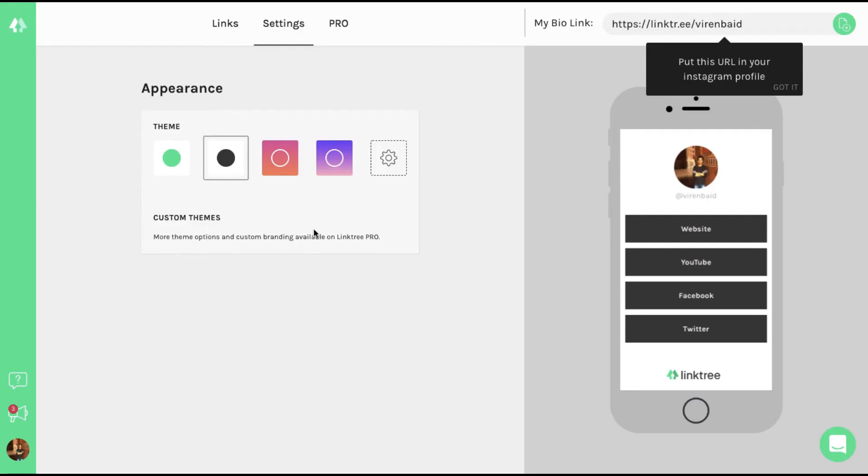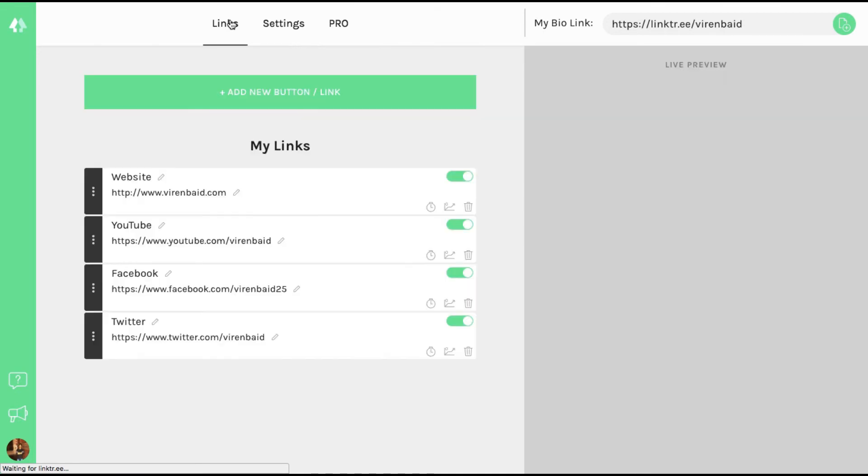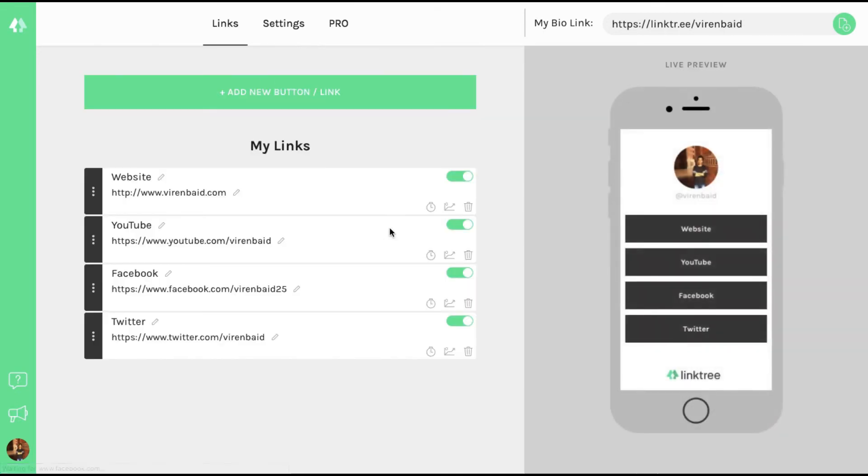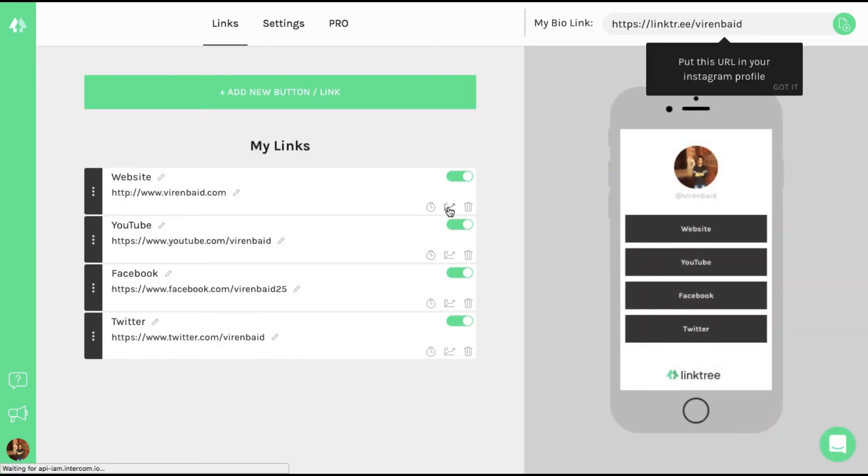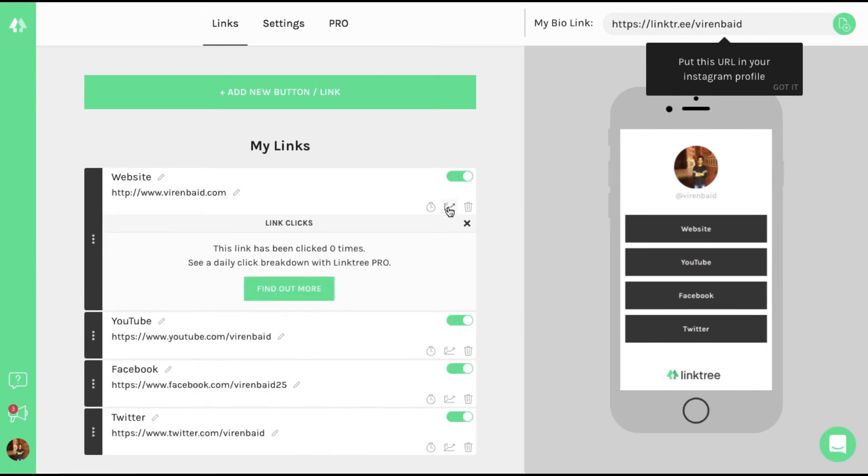You can add unlimited links here. That's the best part and create it all for free. You can also see analytics. When you click on this, you'll be able to see the data, how many times this link was clicked.